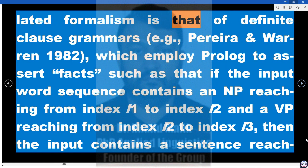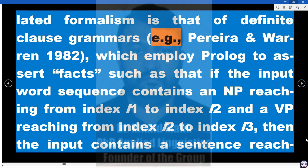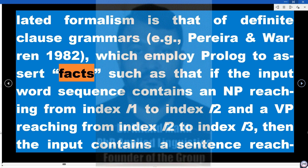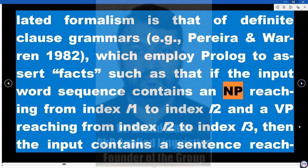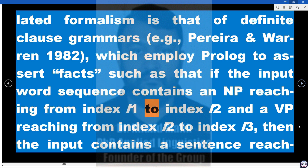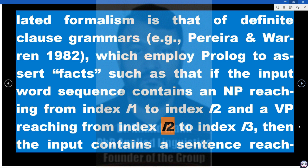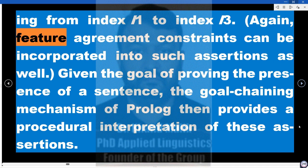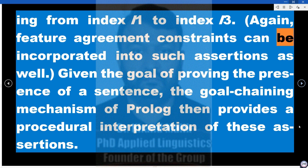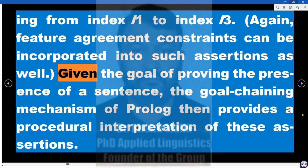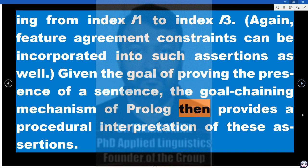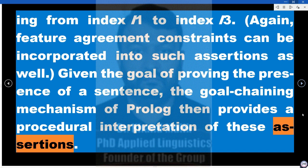A closely related formalism is that of definite clause grammars (e.g., Pereira and Warren 1982), which employ Prolog to assert facts — such as that if the input word sequence contains an NP from index i1 to i2 and a VP from index i2 to i3, then the input contains a sentence from i1 to i3. Feature agreement constraints can be incorporated into such assertions, and the goal-chaining mechanism of Prolog provides a procedural interpretation.